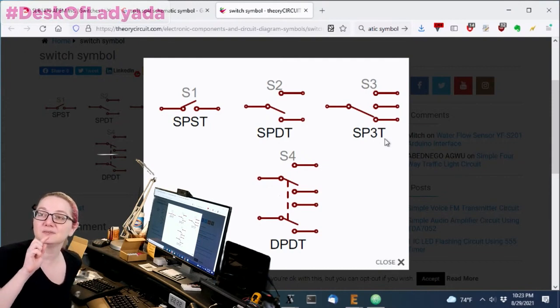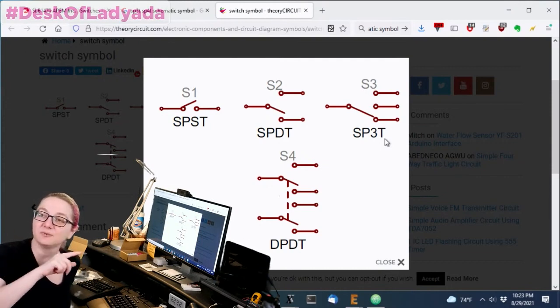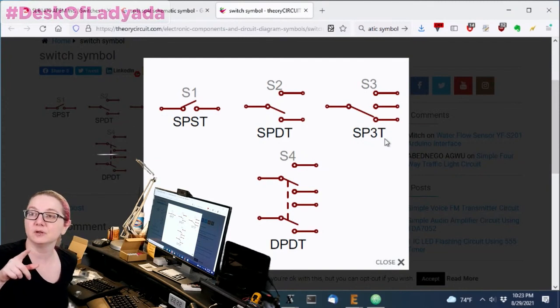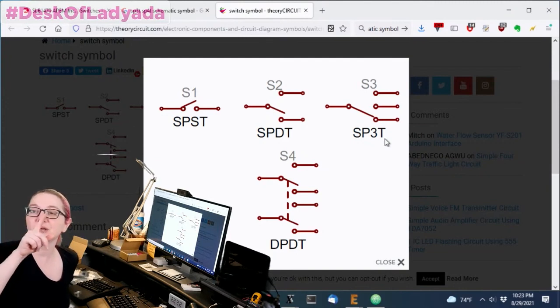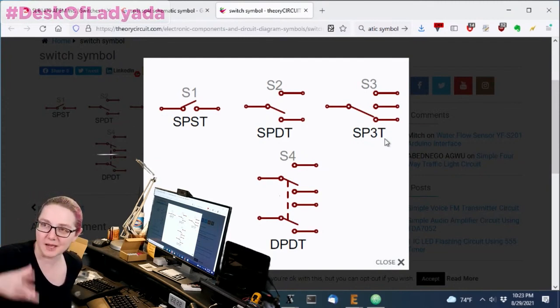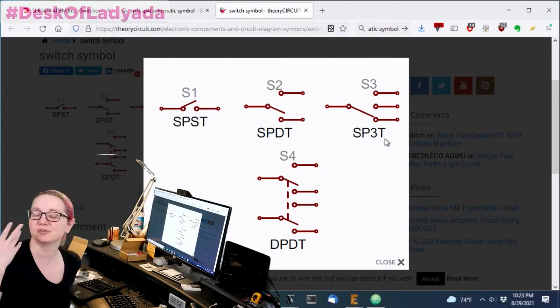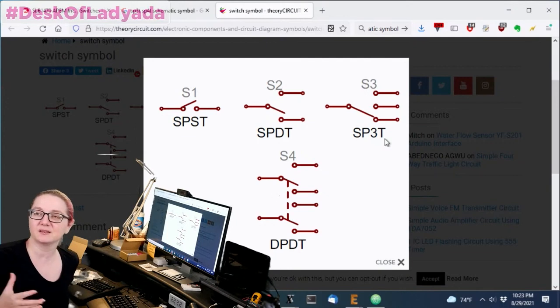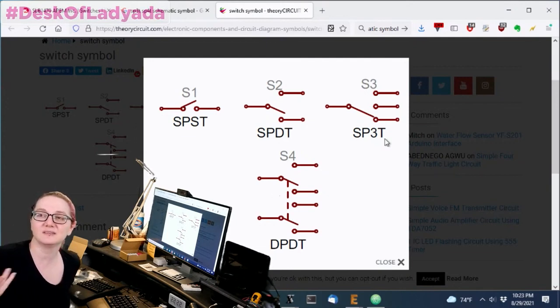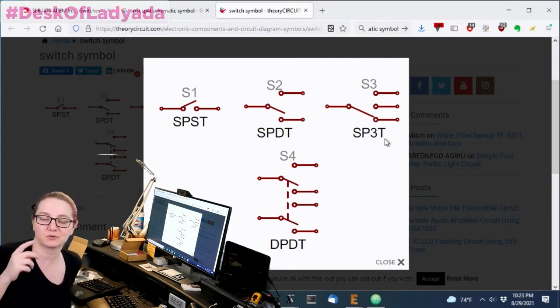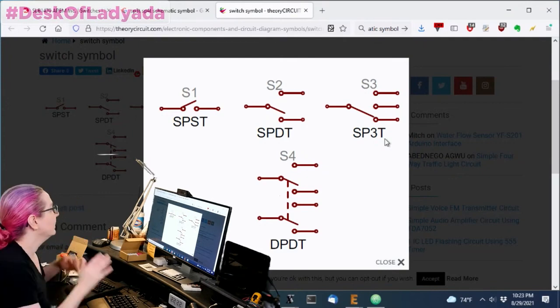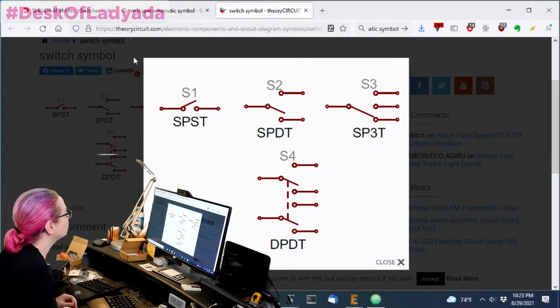I use those often on our shields, like for GPS modules where it's like, do you want to use UART on the soft serial or the hardware serial. One switch switches both pins over between two sets. But then when you get to SP3T and above, you don't use T. Like use S for single, D for dual. But when you get to three or four, you use the number. So just remember that. Don't SPTT does not exist. There's no T for three. You actually use the number three.